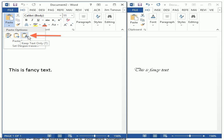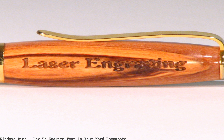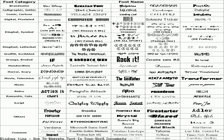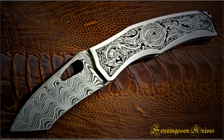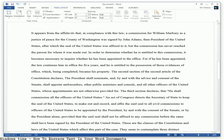How to engrave text in your Word documents. Want to draw the reader's eye to text in your document headings, chapter headings, etc.? Add stylish engraved or embossed text inside your Word 2003 documents.